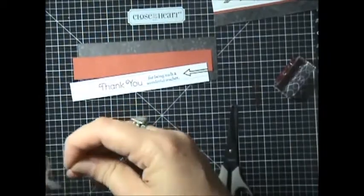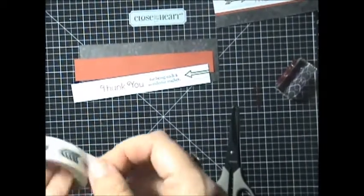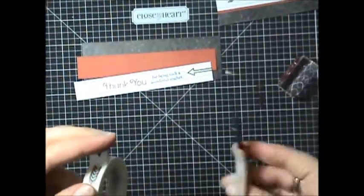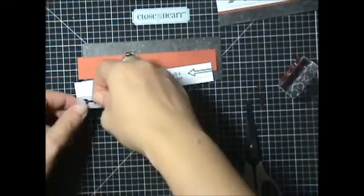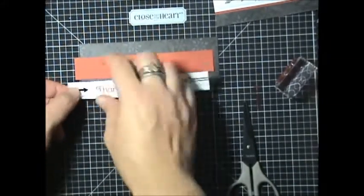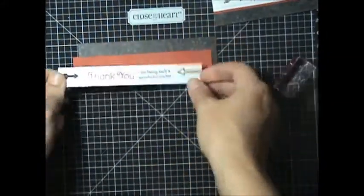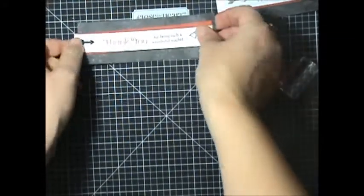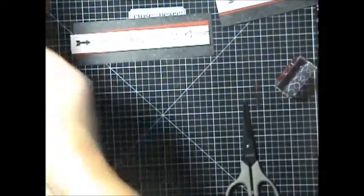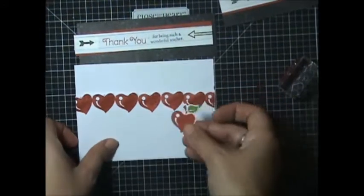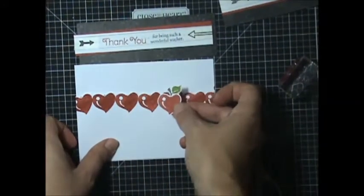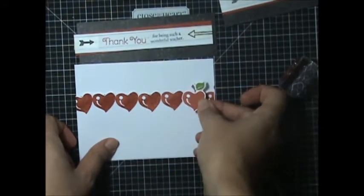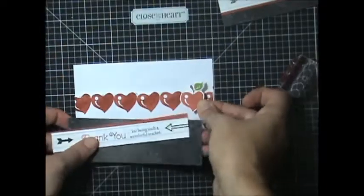And again, cut off another arrow, line it up with the dots, wrap it around, and then you have that all done. And then you're going to go ahead and use your 3D foam and you're going to pick which heart you want it to be on. I suggest that you kind of offset it with a thank you like that.